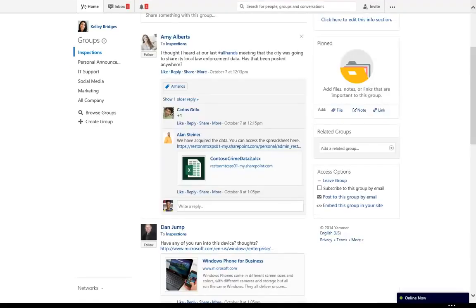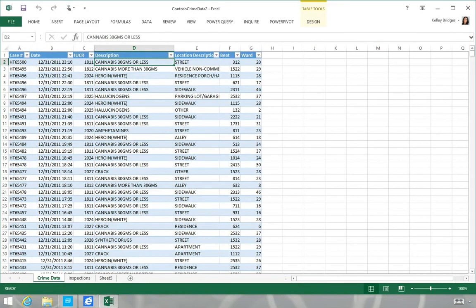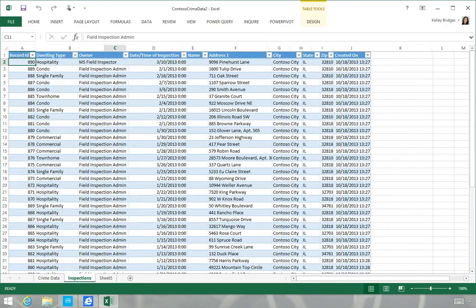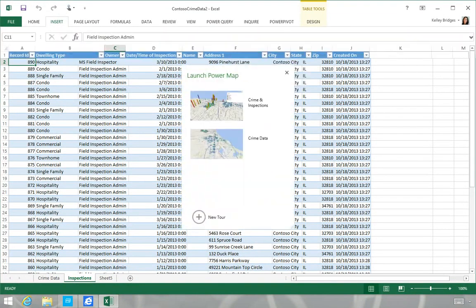She sees some local law enforcement data posted by her colleague and decides to check it out. Kelly wants to know if there is a correlation between recent crime activity and the locations of her upcoming inspections. Power Query makes it easy to import data from external databases and other sources and compare it with data exported directly from Microsoft Dynamics CRM Online. Kelly can then use Power Map to visualize the data.